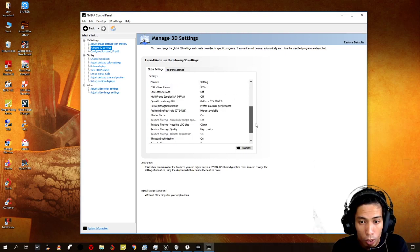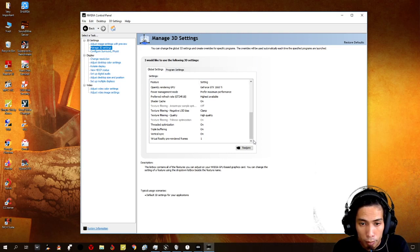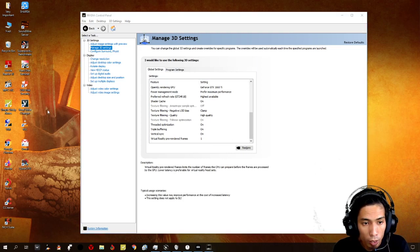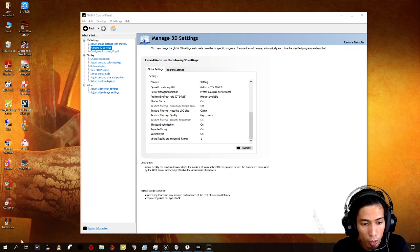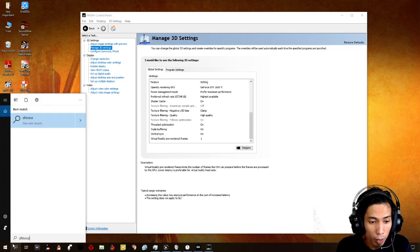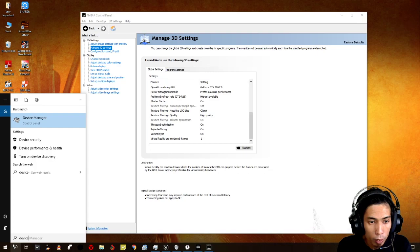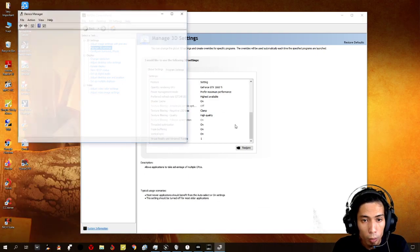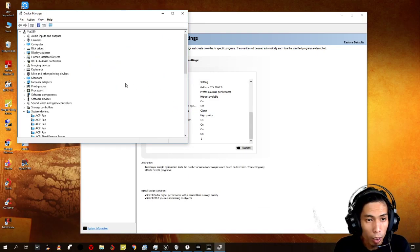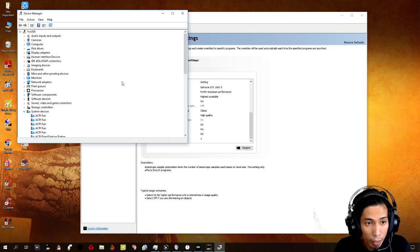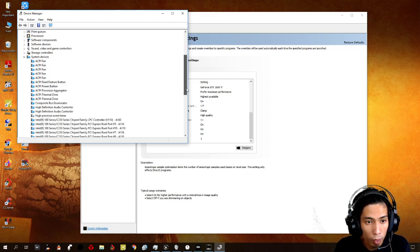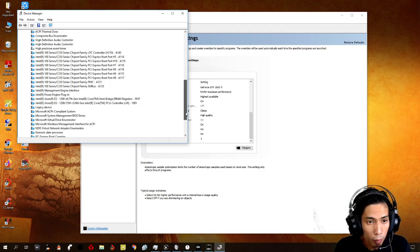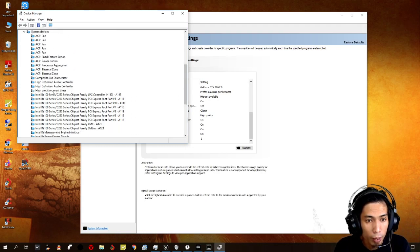And also, for you to be able to maximize your GPU usage as well, there's another step that you could do, which is to turn off the H-P-E-T or high precision event timer.